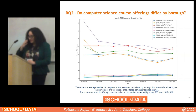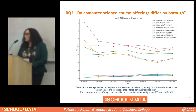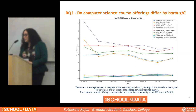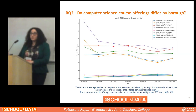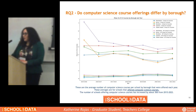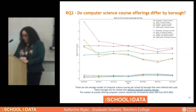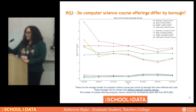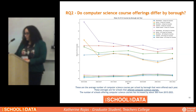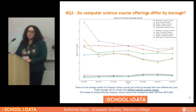For our second question, we looked at whether computer science course offerings differ by borough. These are the average number of CS courses per school by borough offered each year, for schools that offered CS courses. The number of schools offering CS courses has increased by about 500 schools from 2015 to 2022. When reading this chart, if you look for a school with a CS course offering — for example, the green line with Brooklyn — you'll find on average about three computer science courses.